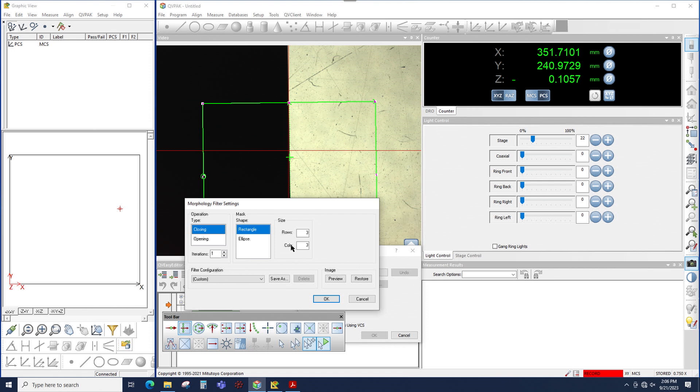Rows and columns, just like the other filters, the greater you make these values, the more the filter will be applied. However, the other filters, the maximum value is 9. For morphology, the maximum value is 11.